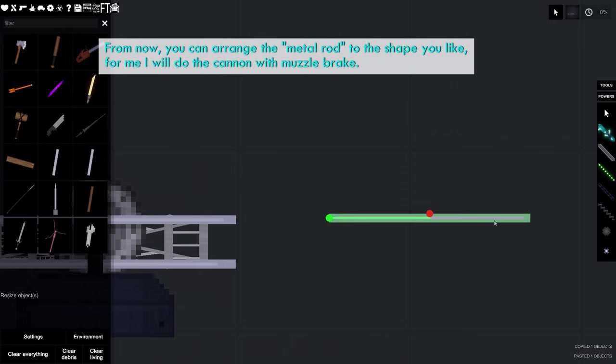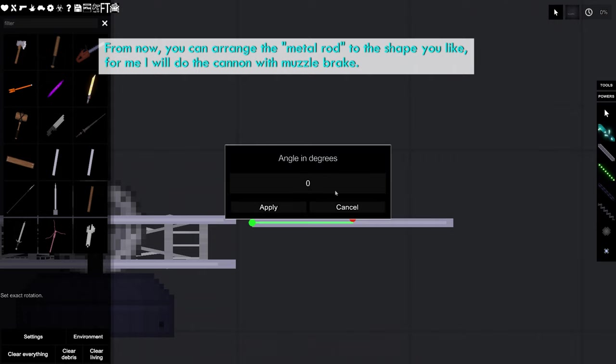From now, you can arrange the metal rod to the shape you like. For me, I will do the cannon with muzzle brake.